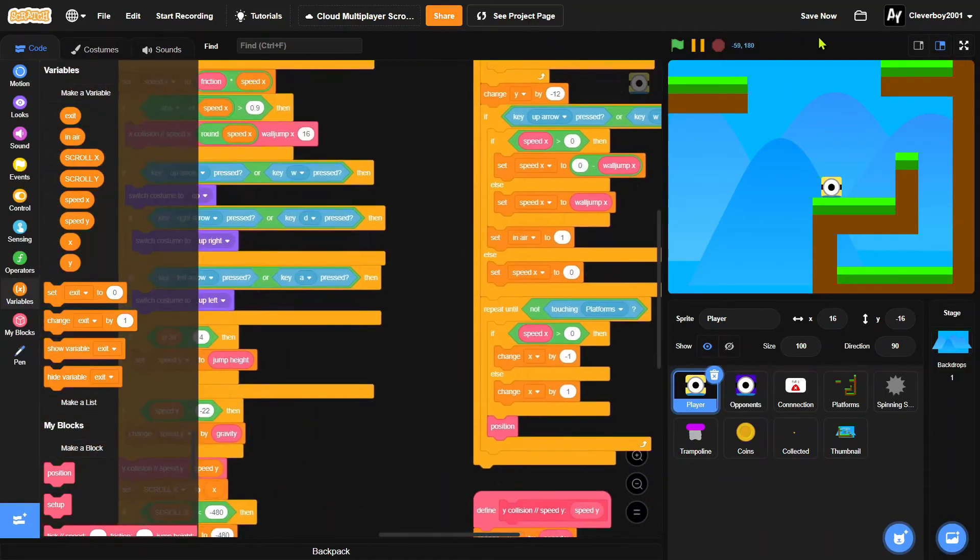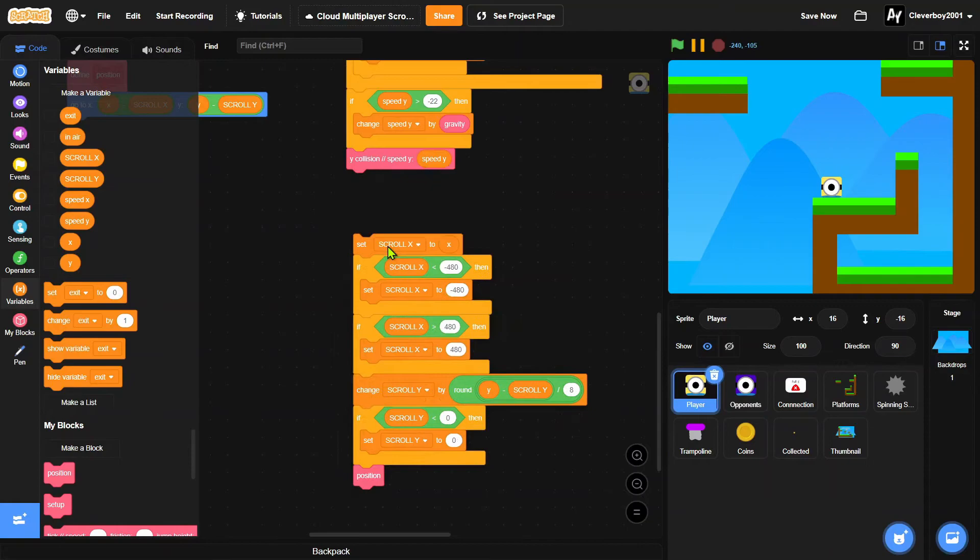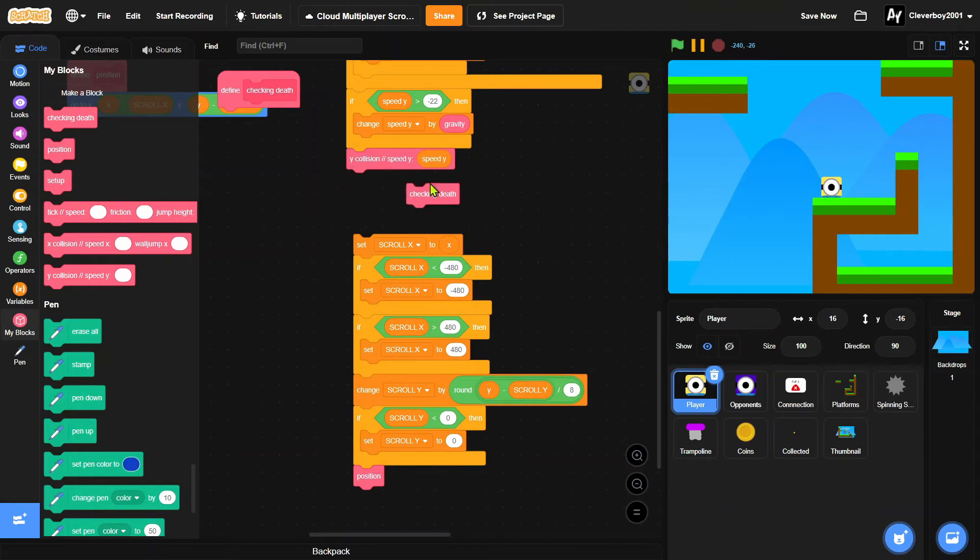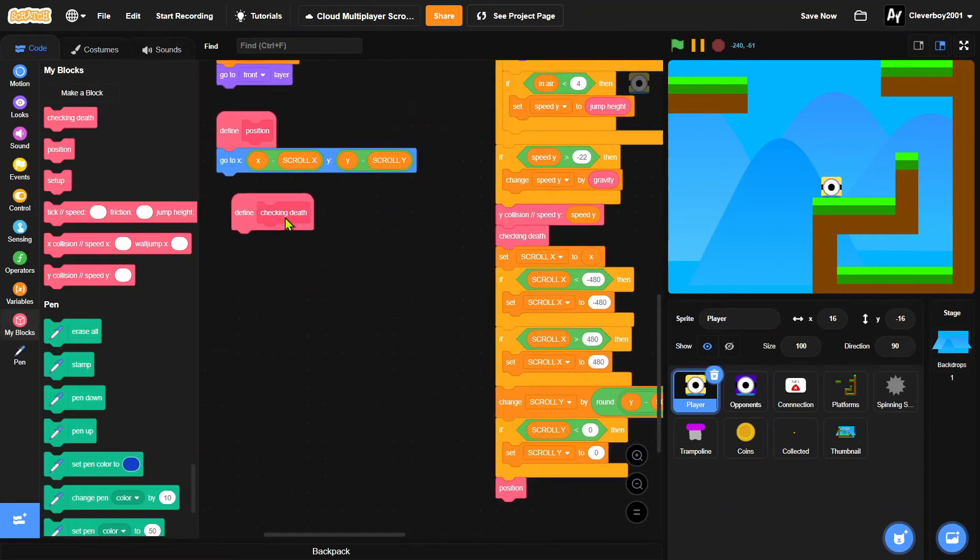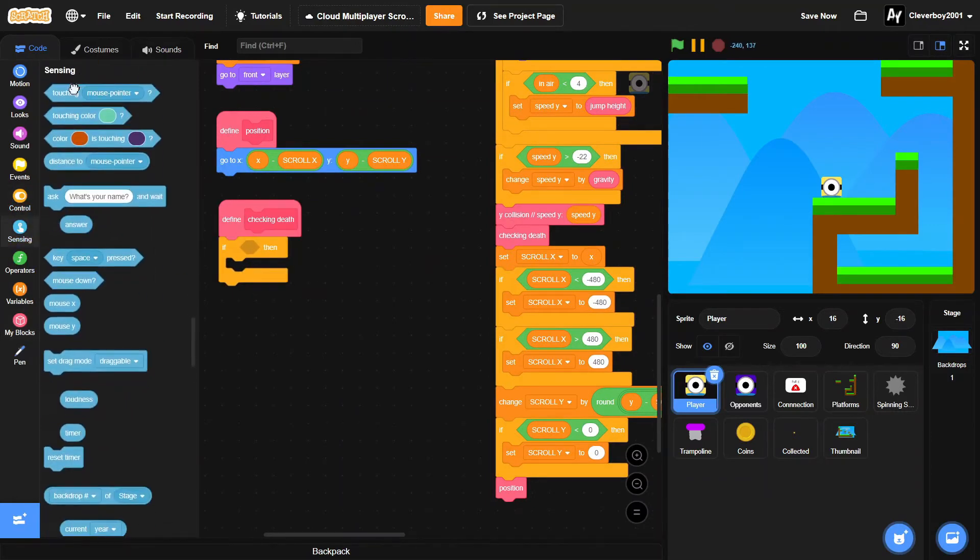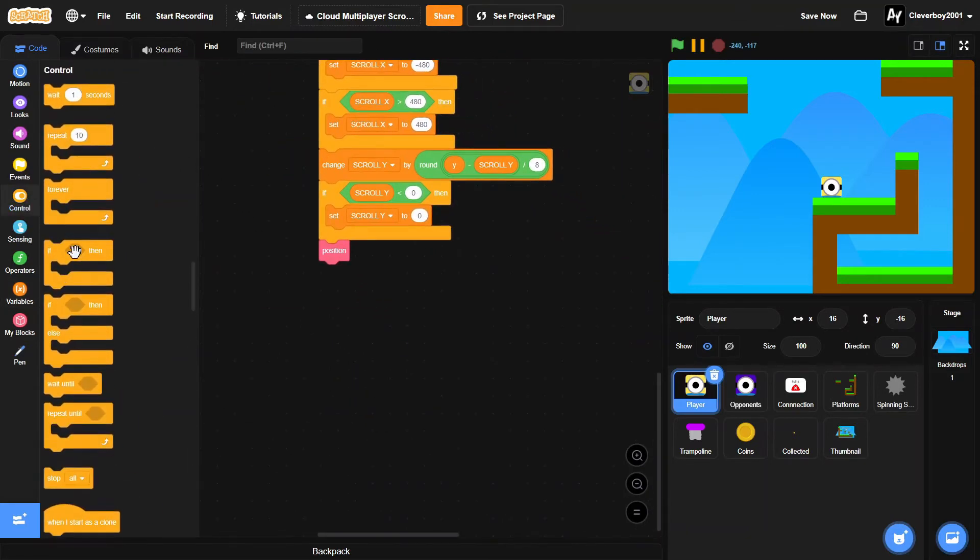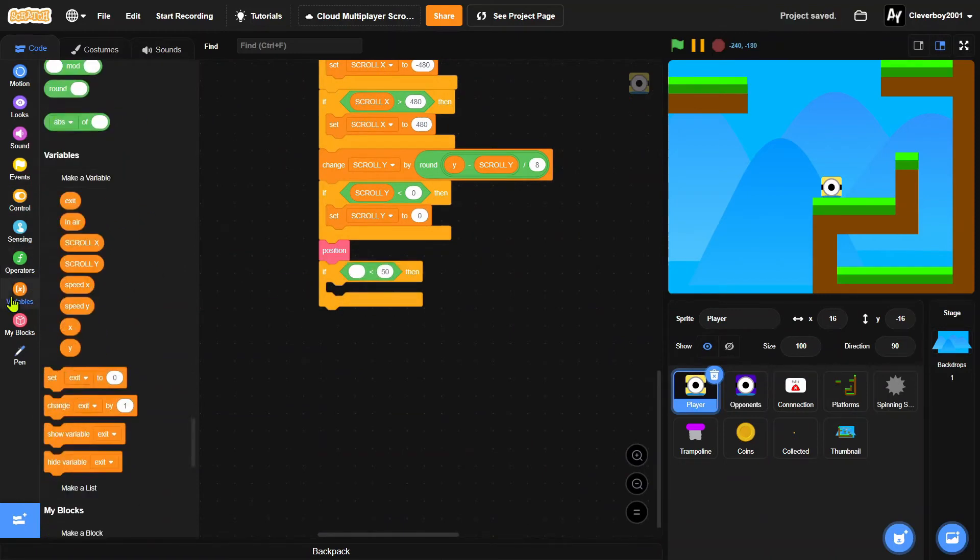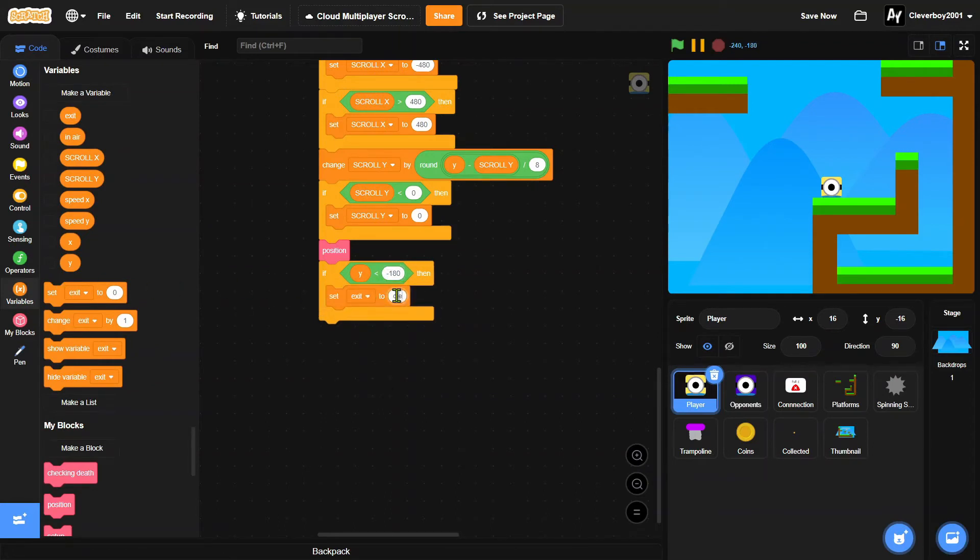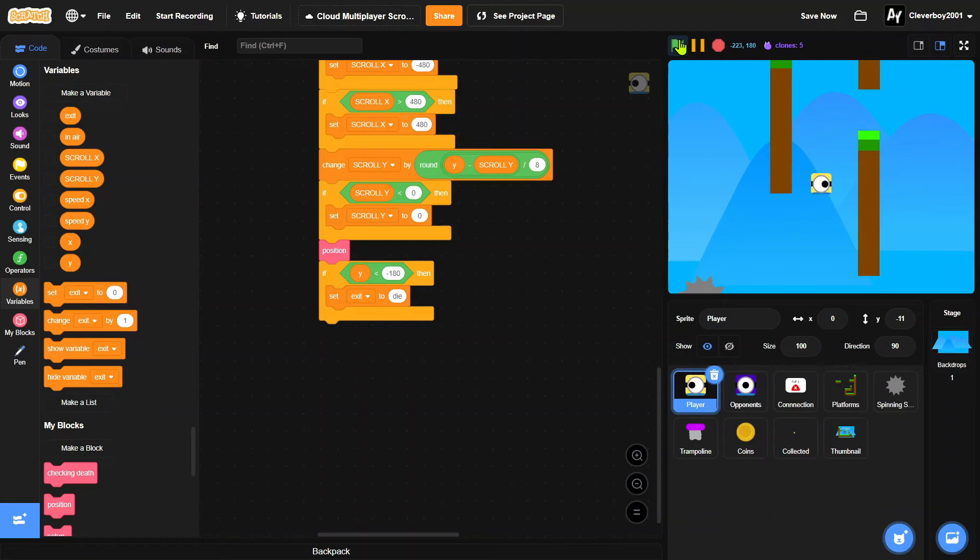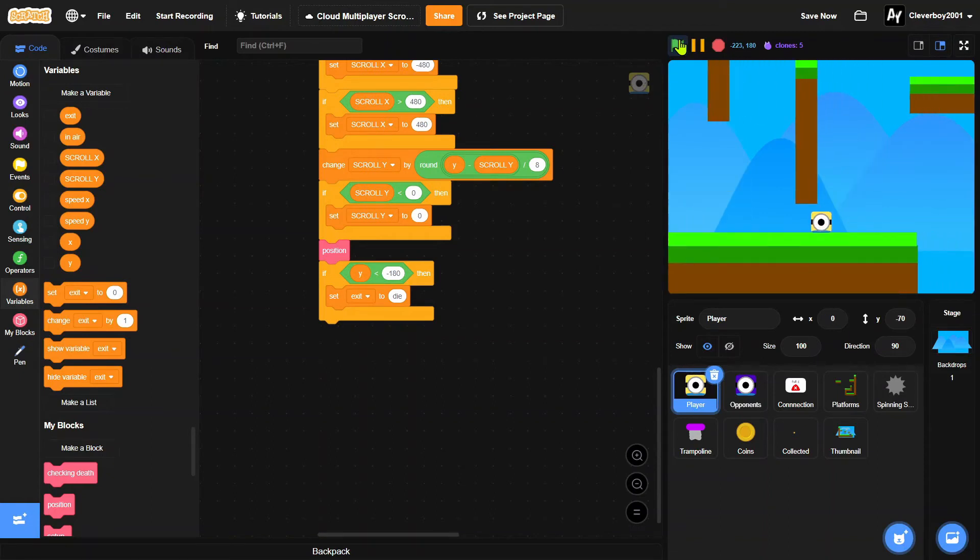And then we want to make a use of the player dying in the spinning saw and the player falling. So we'll make a new block named checking death on that screen fresh. And put the checking death right between the Y collision and the set scroll X. Define checking death. If touching spinning saw, we will set exit to die. And then right below the position block, if Y is less than negative 180, we'll set exit to die. Okay. Let's test that, so we can die through the spinning saws. Let me go to the bouncing. Boom. We can bounce, like that. And we can die. Very good. And we can fall too.